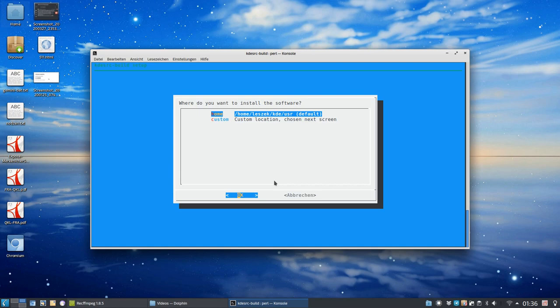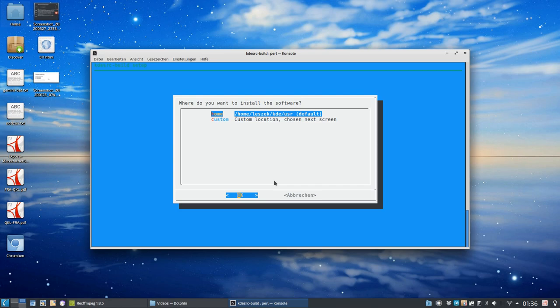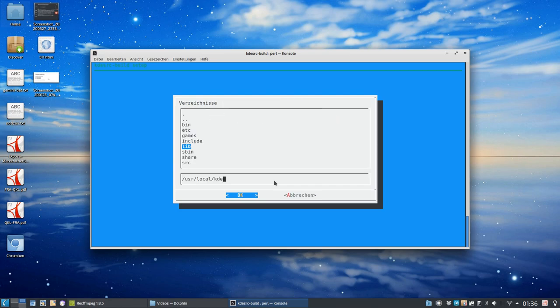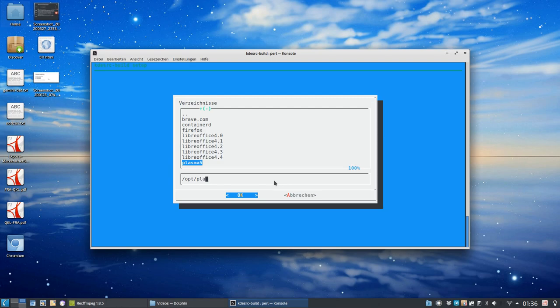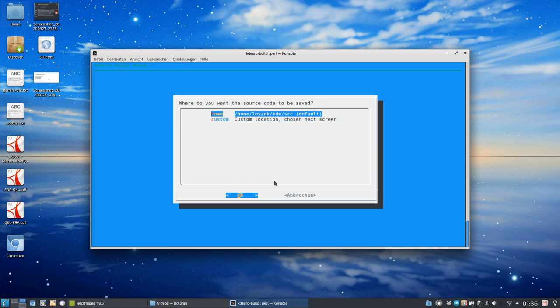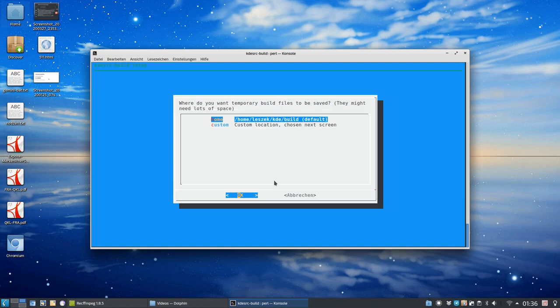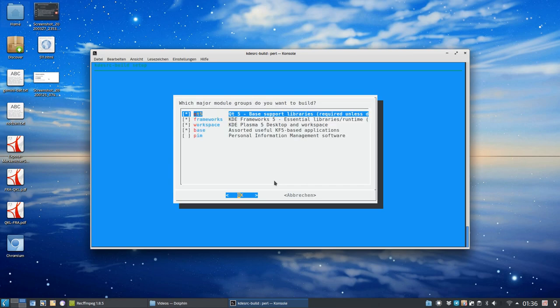And we want to set up where to install the software. Because I don't want to override my normal KDE Plasma installation here, I just want to have it in a different directory where I can just test it. So I set up a different location here. What I have here is I installed in Plasma 5, opt Plasma 5. I don't want it in my home directory. And where do I want to have the source code saved? It will download via git the source code and build it somewhere. Home is okay for me. Same goes for the build files. Also, home directory is okay for me.